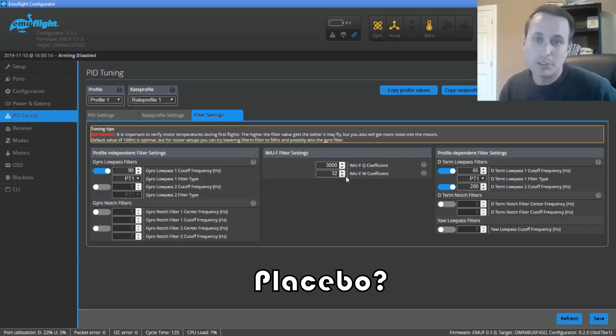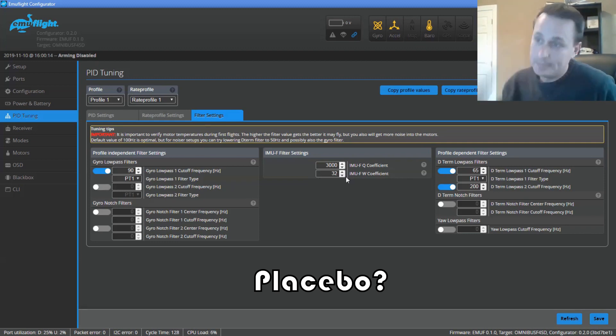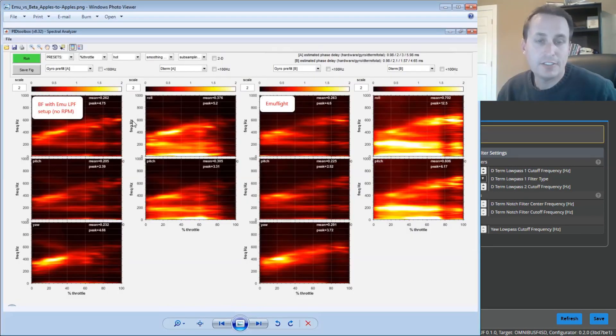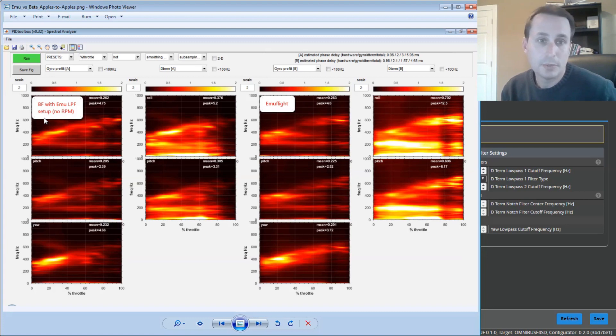So you could put those same things into Betaflight and you would get the same result. This is a test flight, Betaflight 4.1, same quad. It was a WHOOP style quad, brushless, Mobula 7.